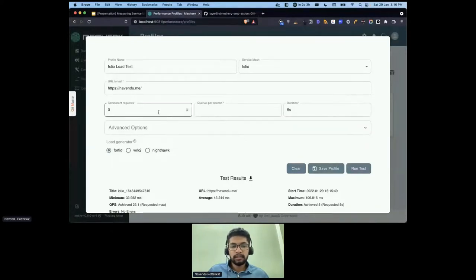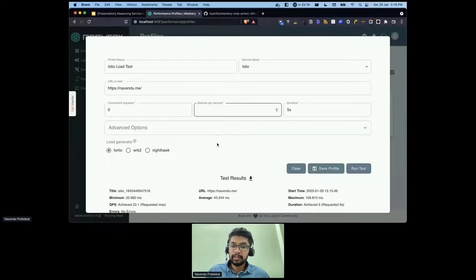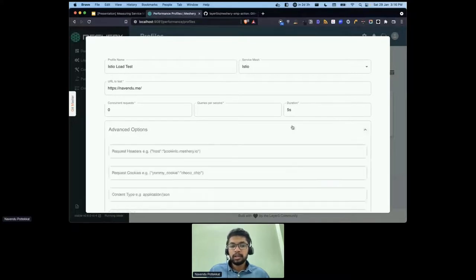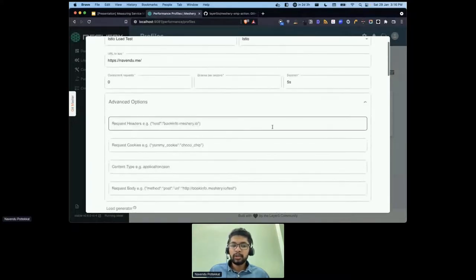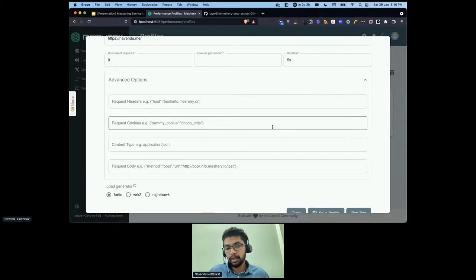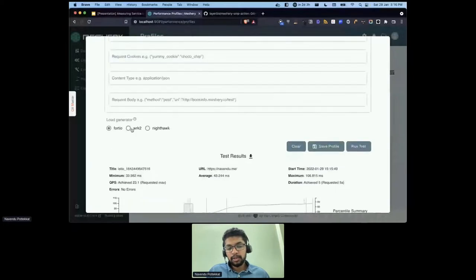The tests are actually quite configurable. You can change the concurrent requests, set a particular queries per second, or leave it blank to figure out the maximum QPS. You can also add some request headers or request body if your API needs that.